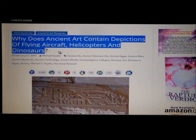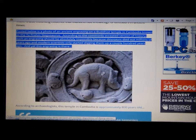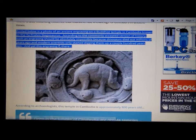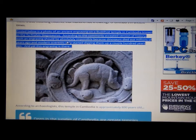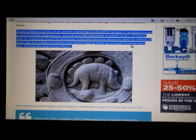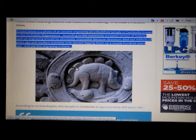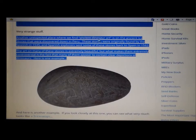Posted below is a photograph — you can see this is a dinosaur, I think it's called a stegosaurus. It's an ancient engraving on a Buddhist temple in Cambodia. According to the commonly accepted version of history, such an engraving should be absolutely impossible, because dinosaurs died out millions of years ago and modern scientists only started digging them up a couple of hundred years ago. And yet this engraving is there — so how did they know about it?